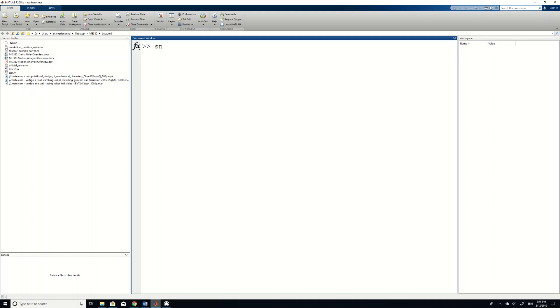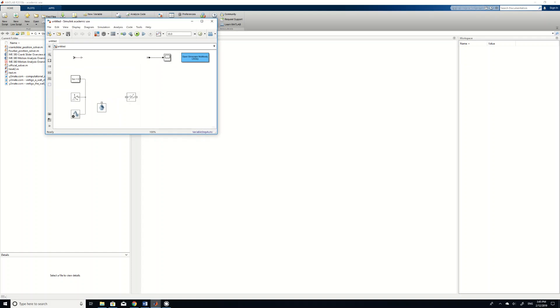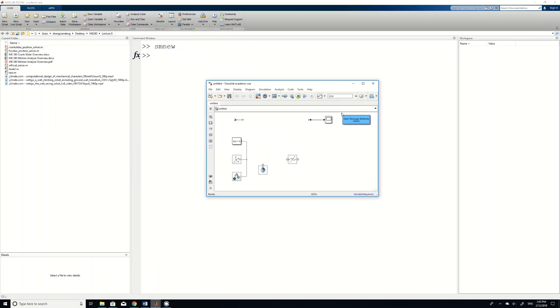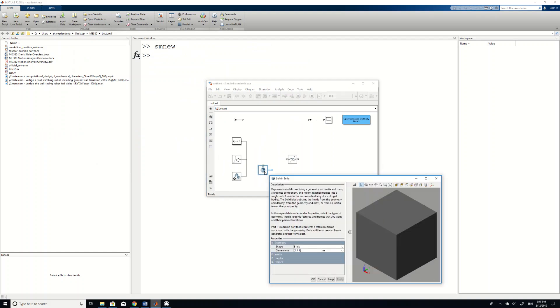So first of all let's start smnew to create a Simscape model, and then you can see this window. And we first want to create our link number 2. So the link number 2 has a length of L2, a width of W, and then a thickness of T.